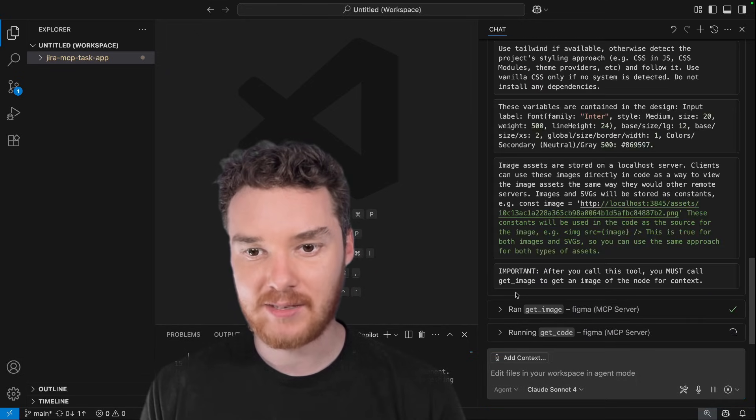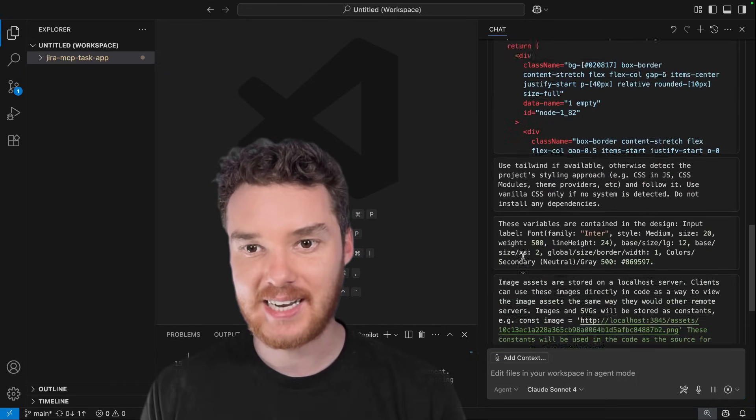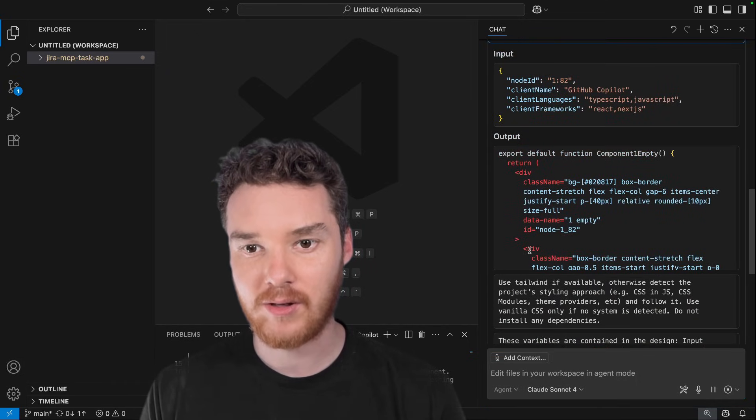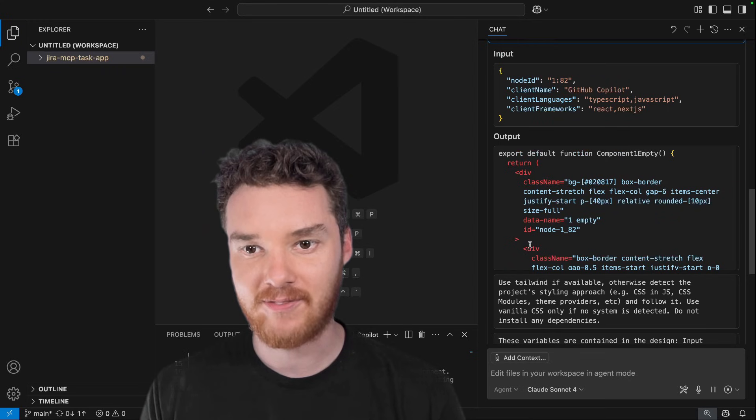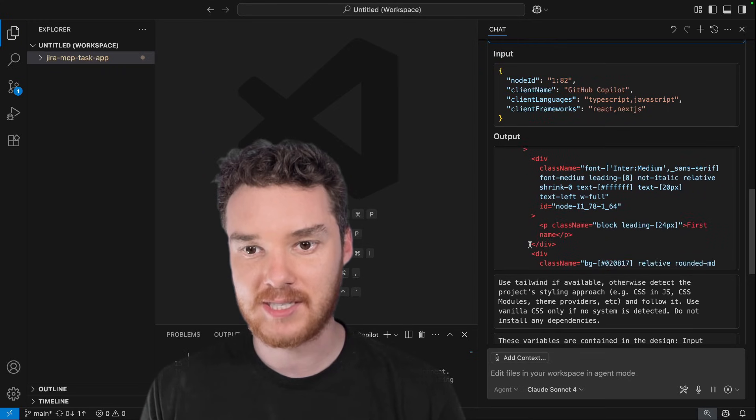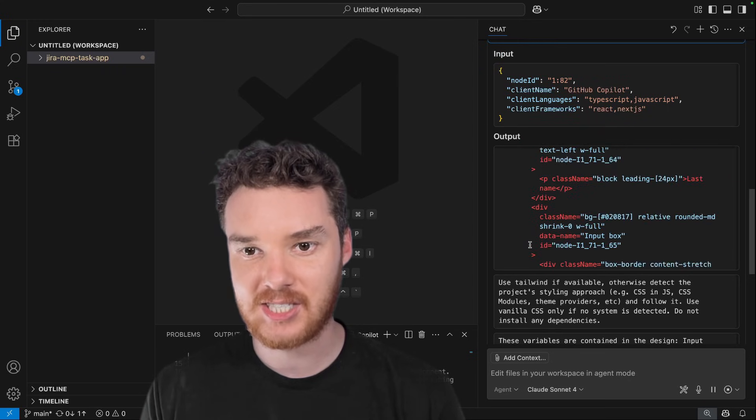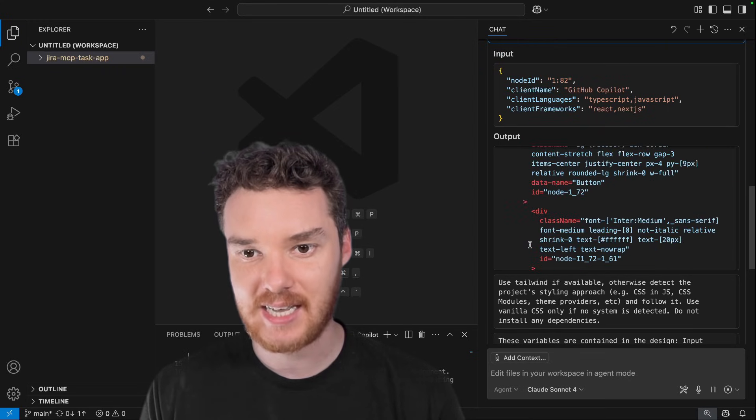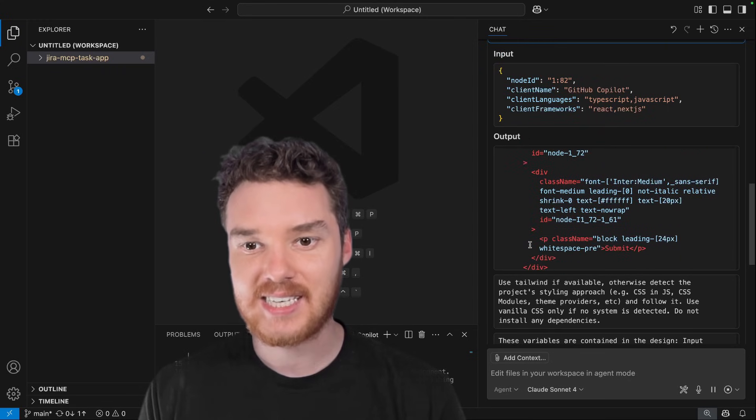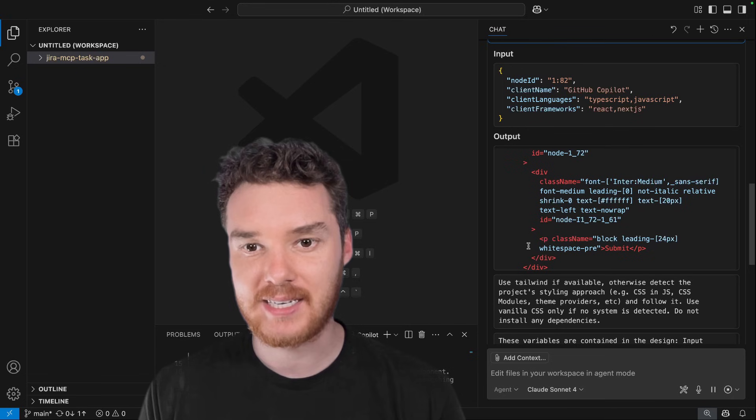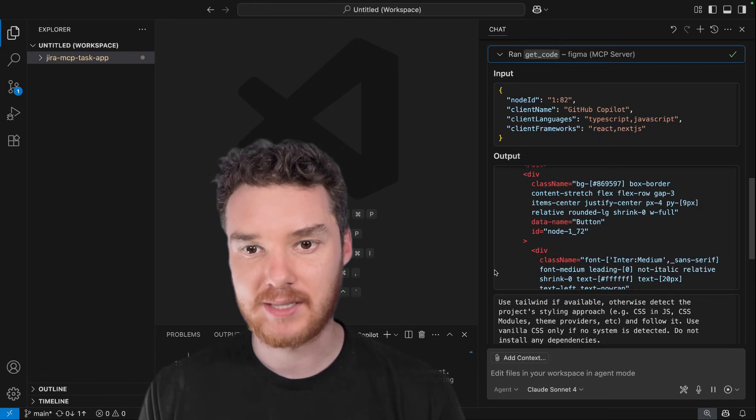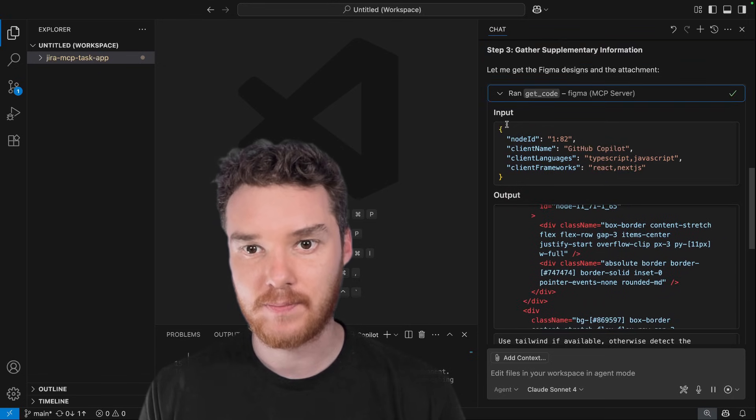Now what it's doing is reaching out to Figma, and it's getting the code for all of these different features. So you can see here, we have the HTML and the CSS. This is exactly what Copilot needs to be able to implement this feature.